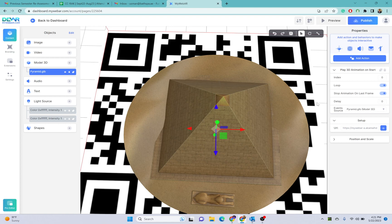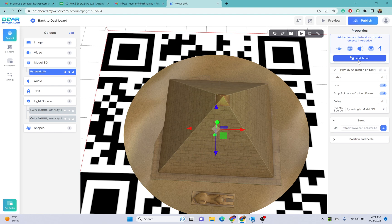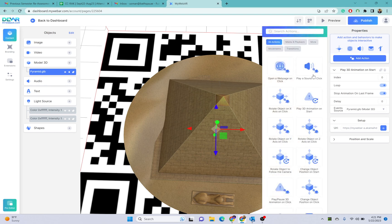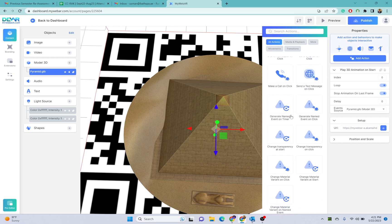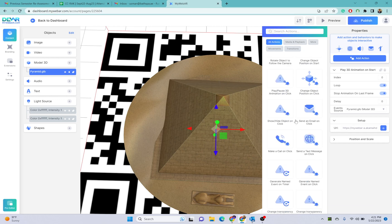Once the user clicks on that object, this website will be opened. You can also add different actions like open a web page on a click, play a sound on a click. These are different other options as well.